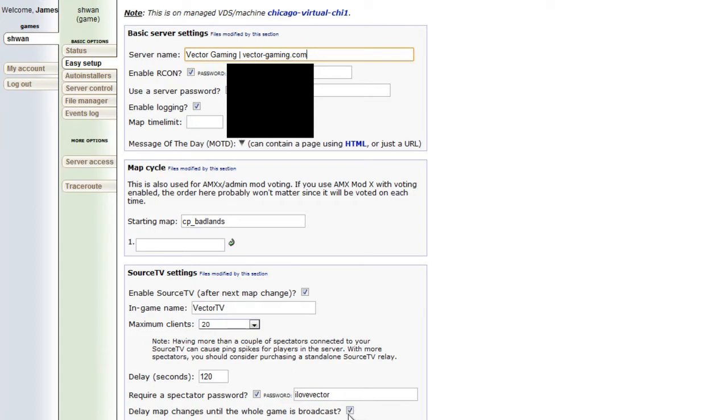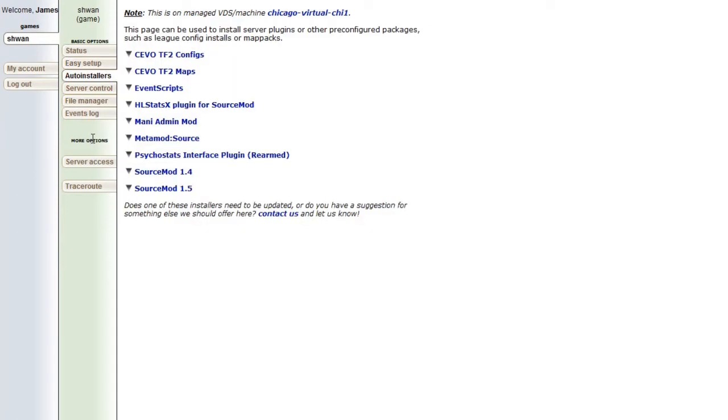So the next tab is auto installers, which we won't get into now, but we will get into it in a later video when we go into installing different kind of mods that you can put on your server.